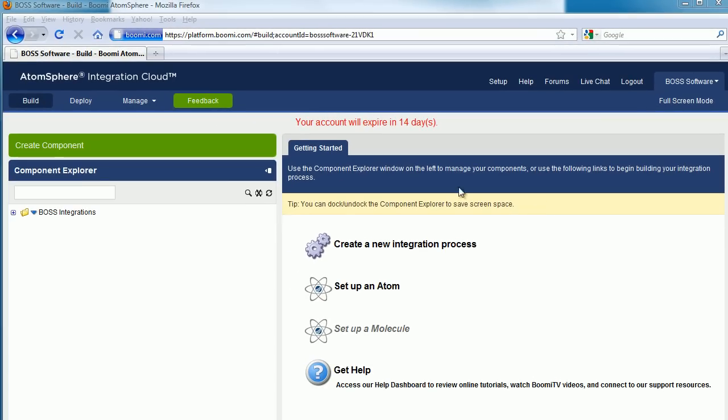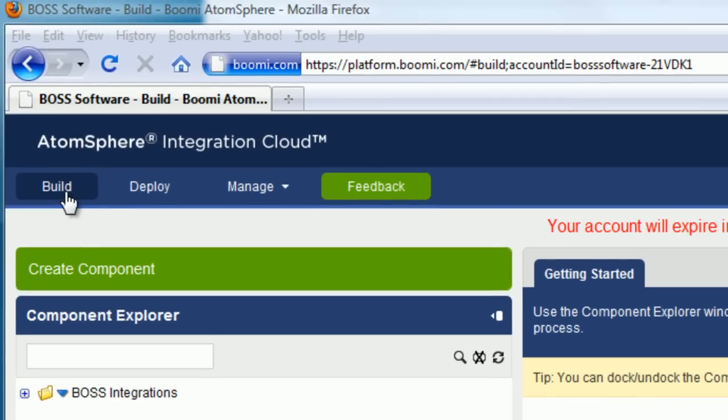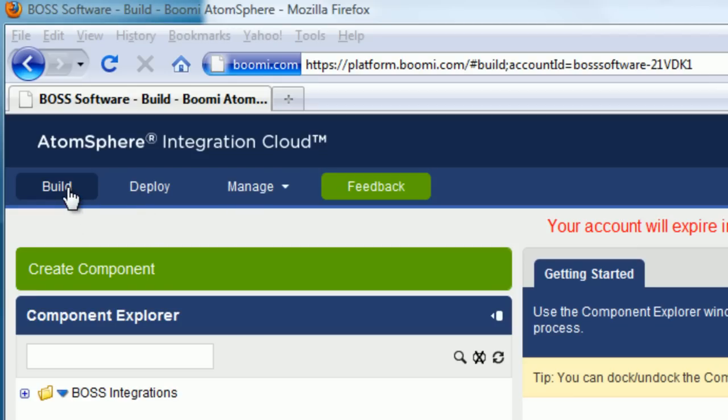Once you're in your trial account, you can see there are three main areas: Build, Deploy, and Manage. Series 1 is going to concentrate on the build mode.